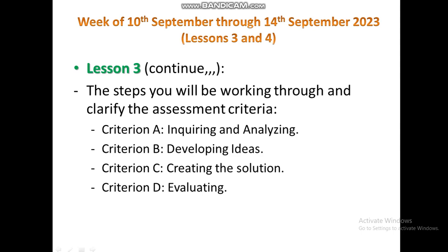We will introduce you to the steps that you will be working through and clarify the assessment criteria: Criterion A — inquiring and analyzing, Criterion B — developing ideas, Criterion C — creating the solution, and lastly Criterion D — evaluating the solution.